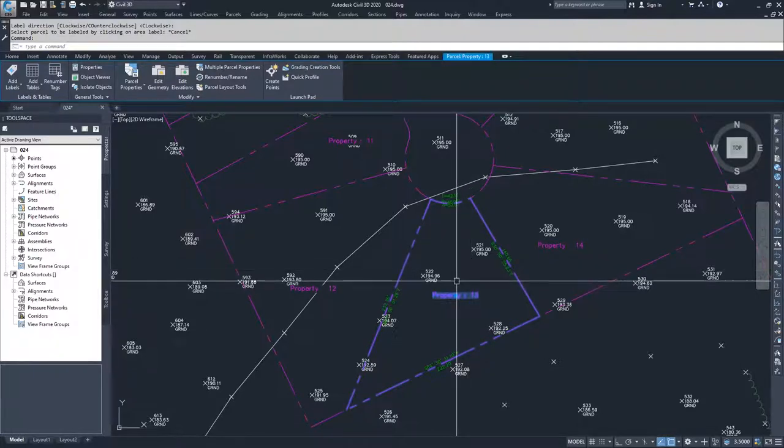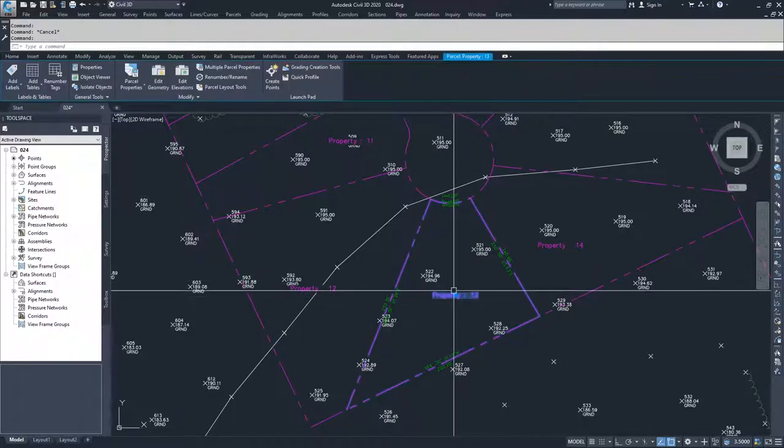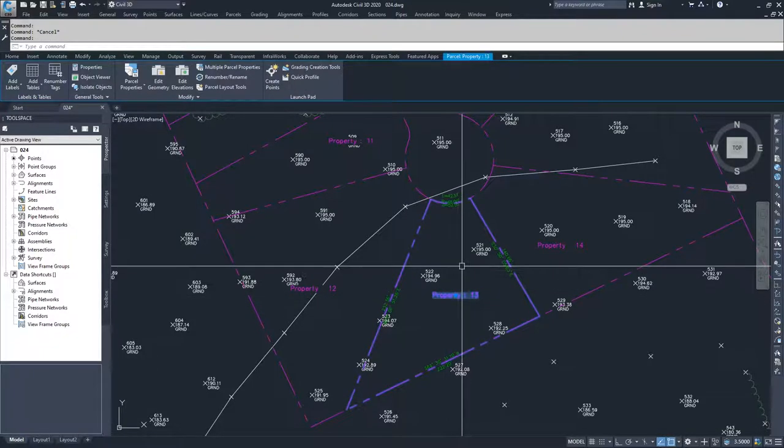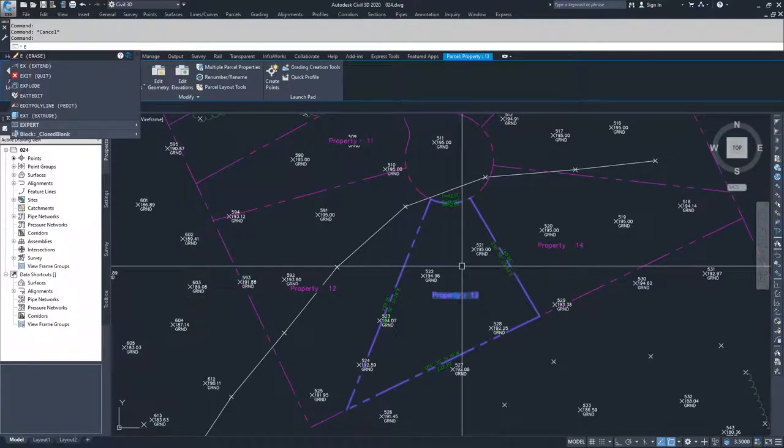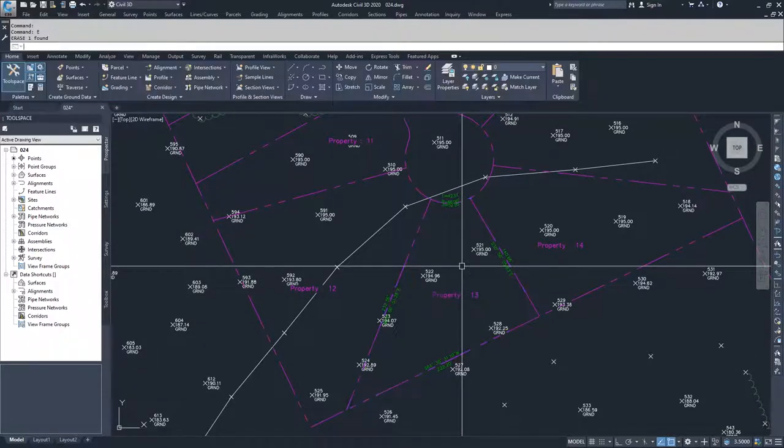If I select this area label and try to erase it using E for erase and hit enter,